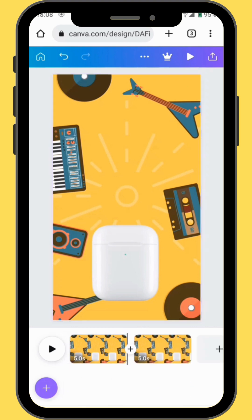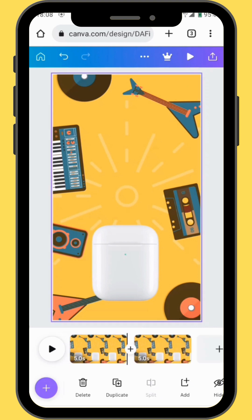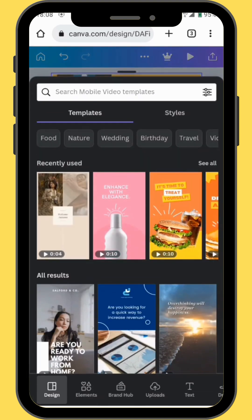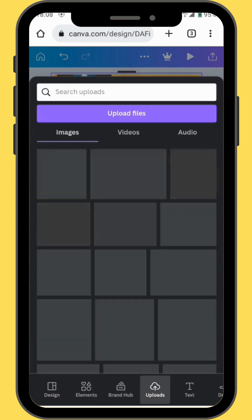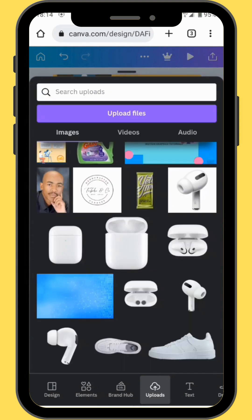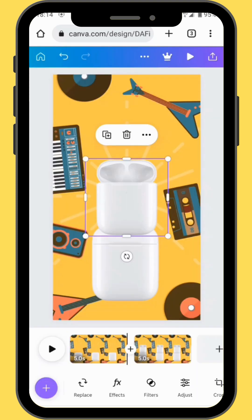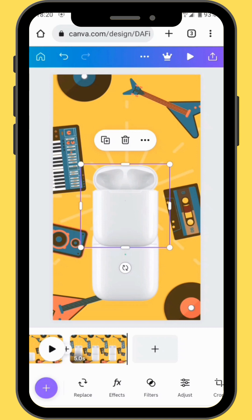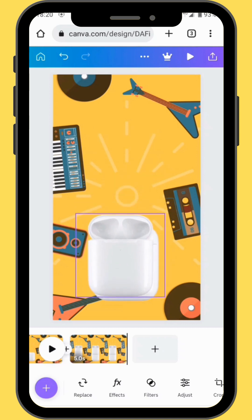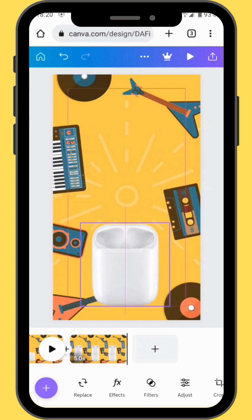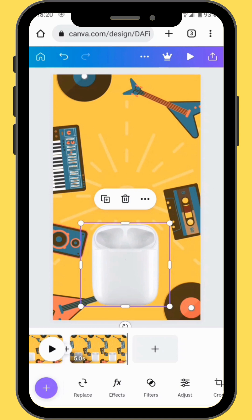Duplicate your canvas, then go to Uploads and upload another image. This time we are going to upload an image of an open case — in the previous canvas we uploaded the one that is closed. Bring your case onto your canvas, place your second image in front of your first image, and make sure that they are the same size.